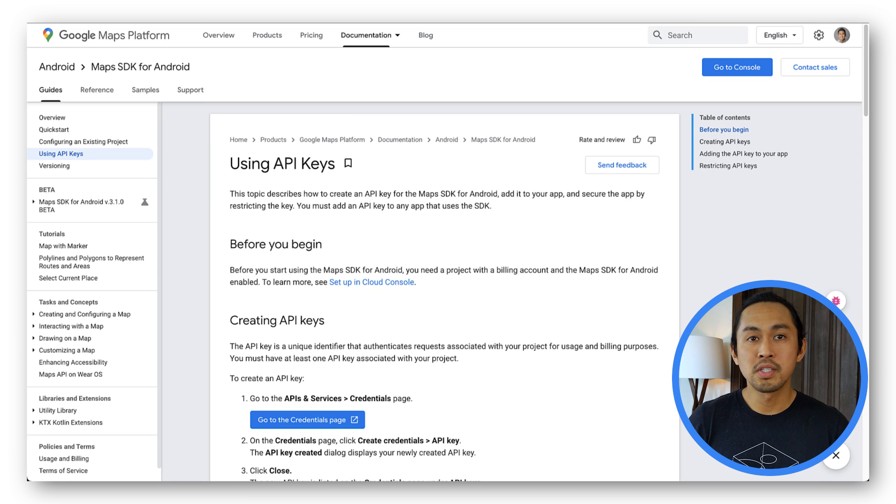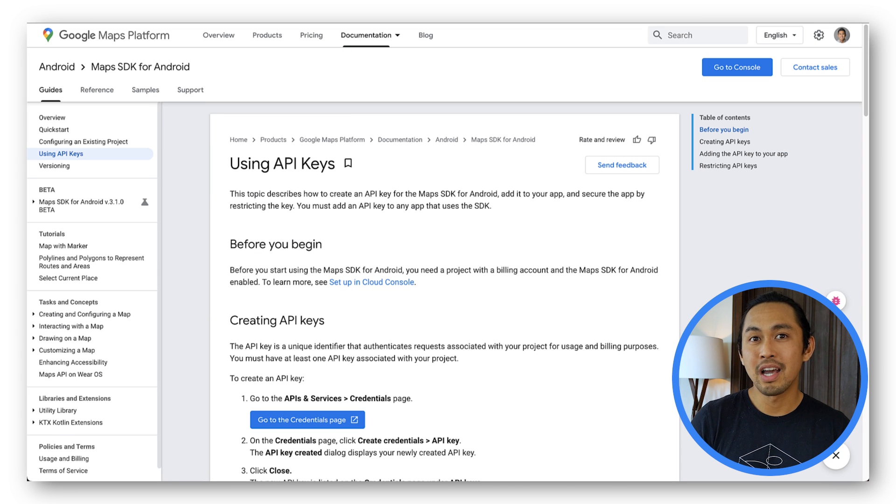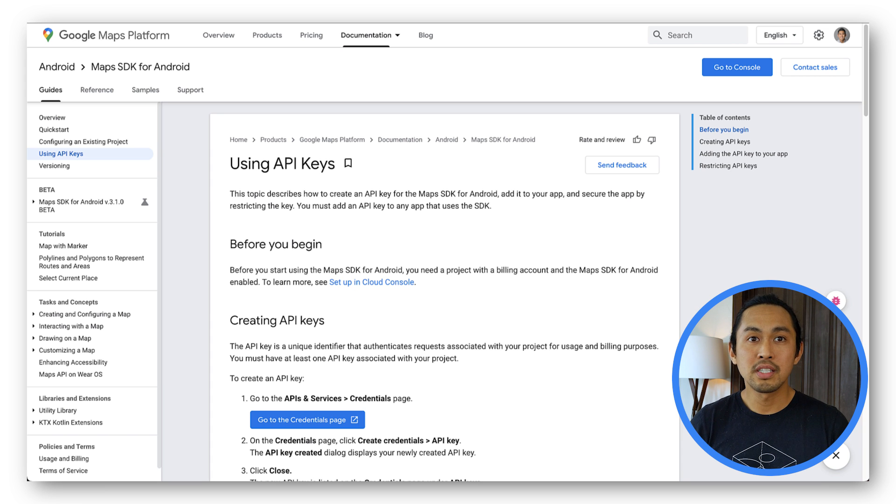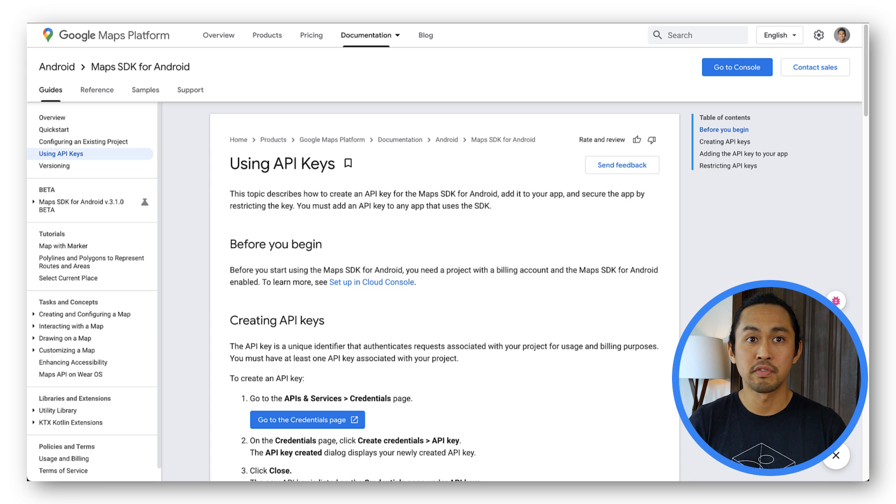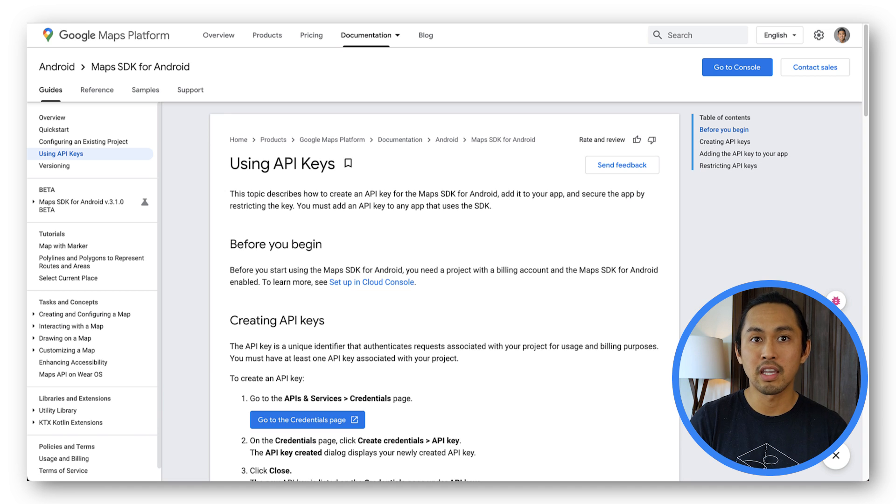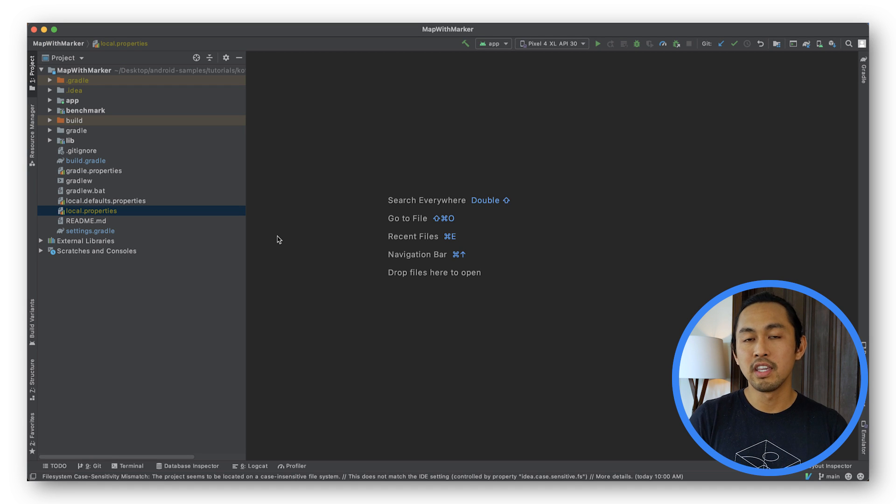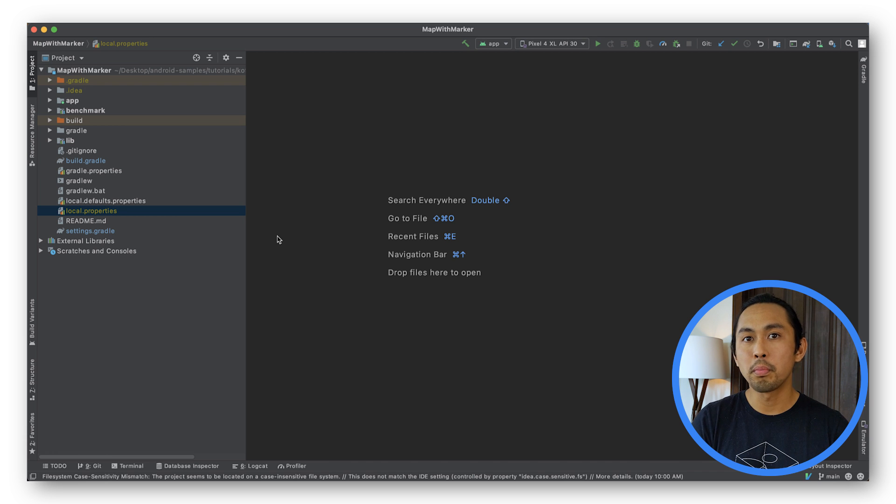To use the sample project, you'll need an API key that is authorized to use the Maps SDK for Android. You can check out the using API keys portion of our doc to learn how to get an API key. Once you have your API key created, you'll need to do two things.